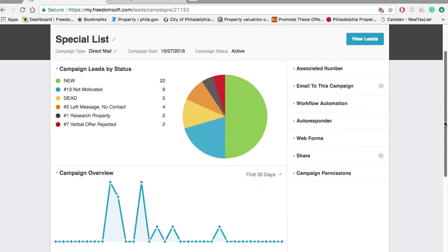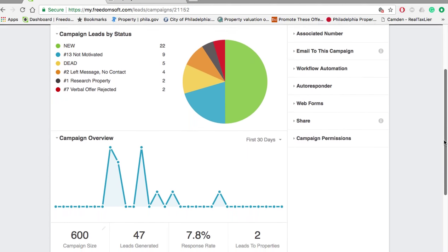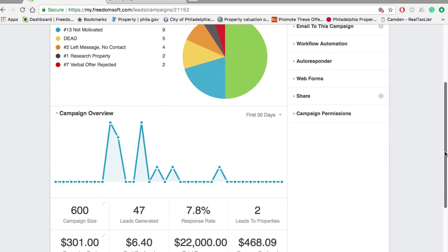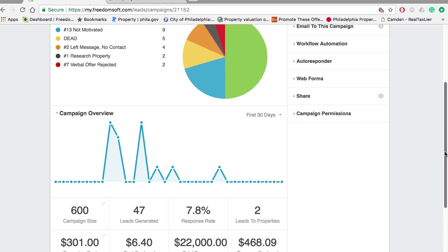What happened was we sent out the direct mail campaign back in October and we got somebody who was interested, who was somewhat interested in selling. He was motivated. In fact, I did that case study. This came from that campaign. He was motivated, we were just far off on price, so we kept following up with him. It took a long time to close and we closed that deal.